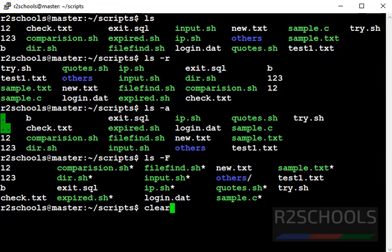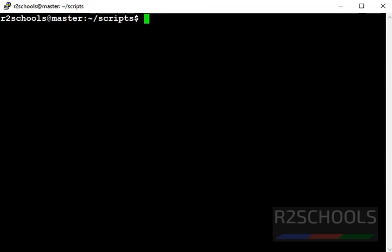Clear screen again. Next command is ls hyphen l. This lists the output in long listing format. Like, it shows whether it's a file or directory, size, modify date, time, file or folder and owner of the file and group.